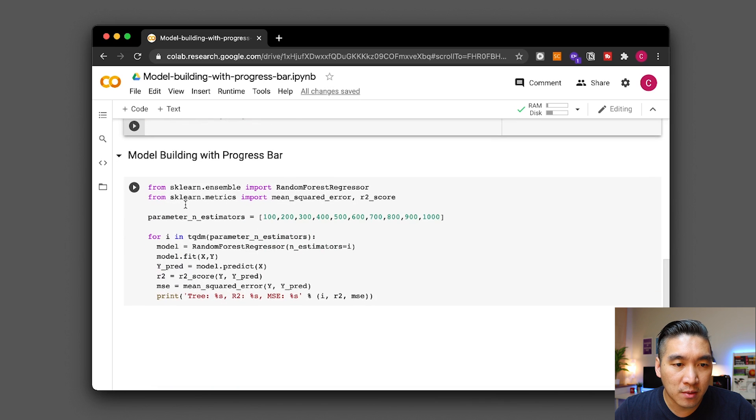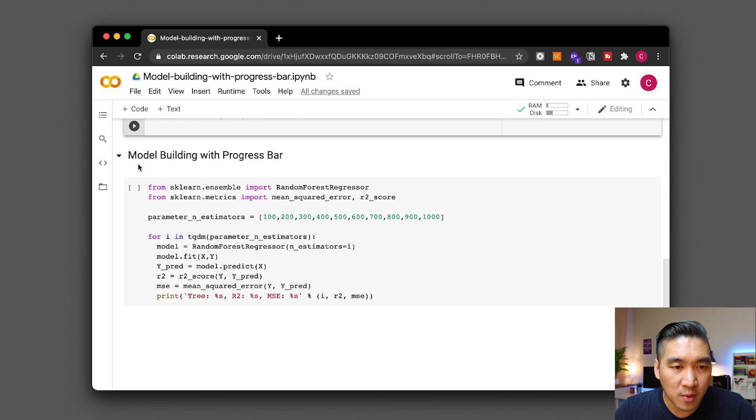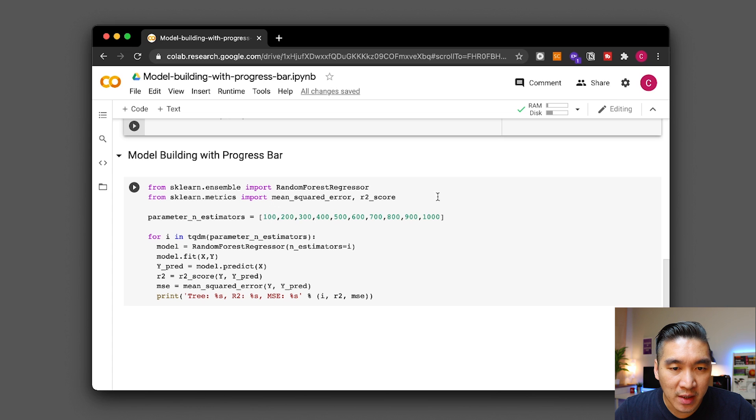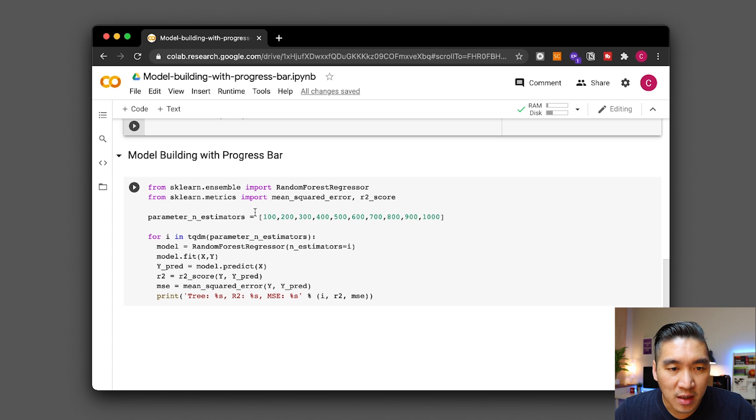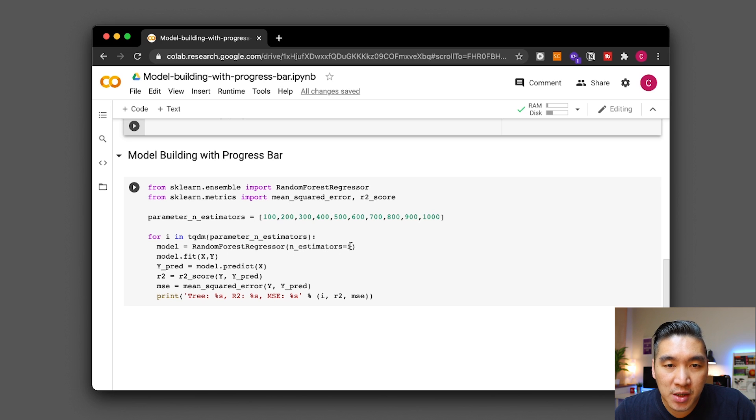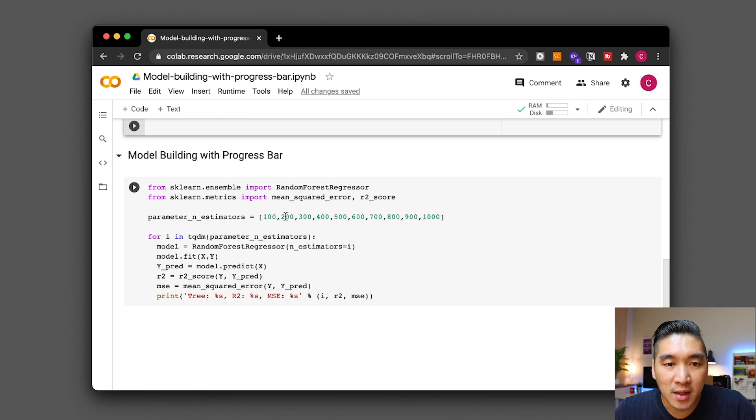All right and so this is the code that will essentially allow you to build the model and then it will iterate through the various number of estimators starting from a hundred until a thousand. So each iteration it will iterate through each of the numbers here. The n_estimators will be changed initially starting from 100 and then with each iteration it will change to become 200 and in the next iteration it will become 300 and etc.